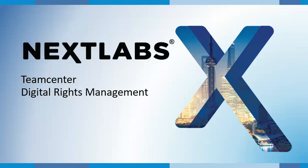This brief demonstration will showcase Teamcenter and digital rights management from Nexlabs. The use case in this demonstration is as follows: Company ABC has a project in Teamcenter working on a valve assembly.